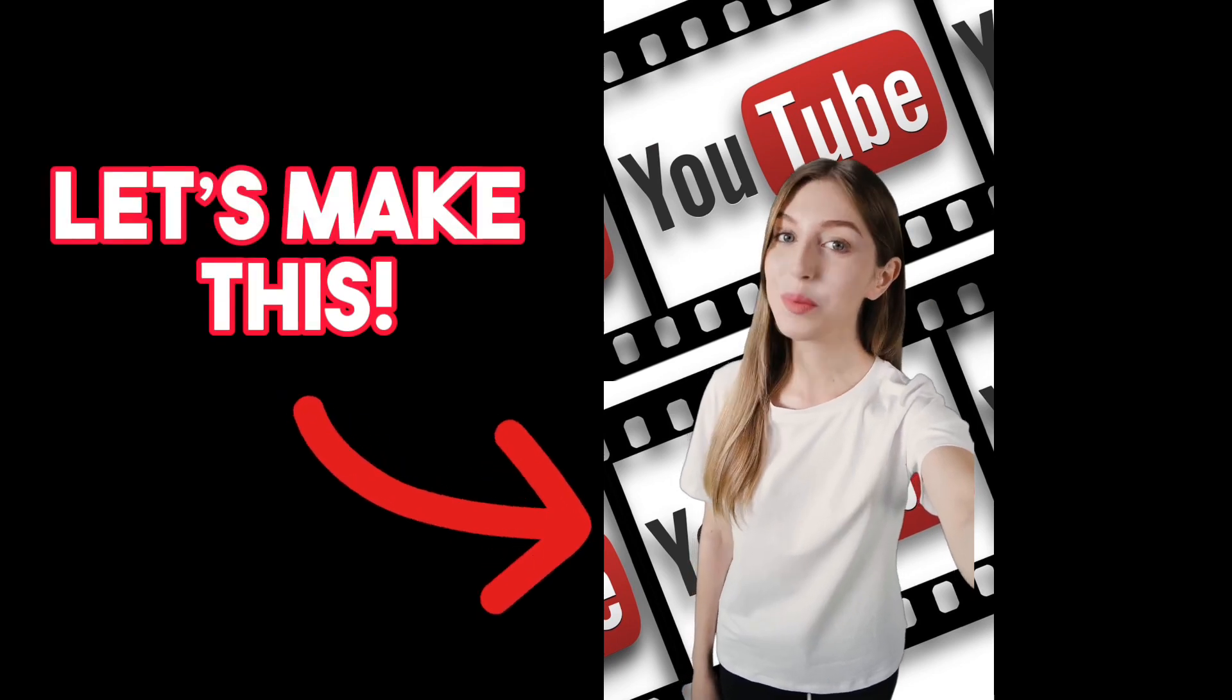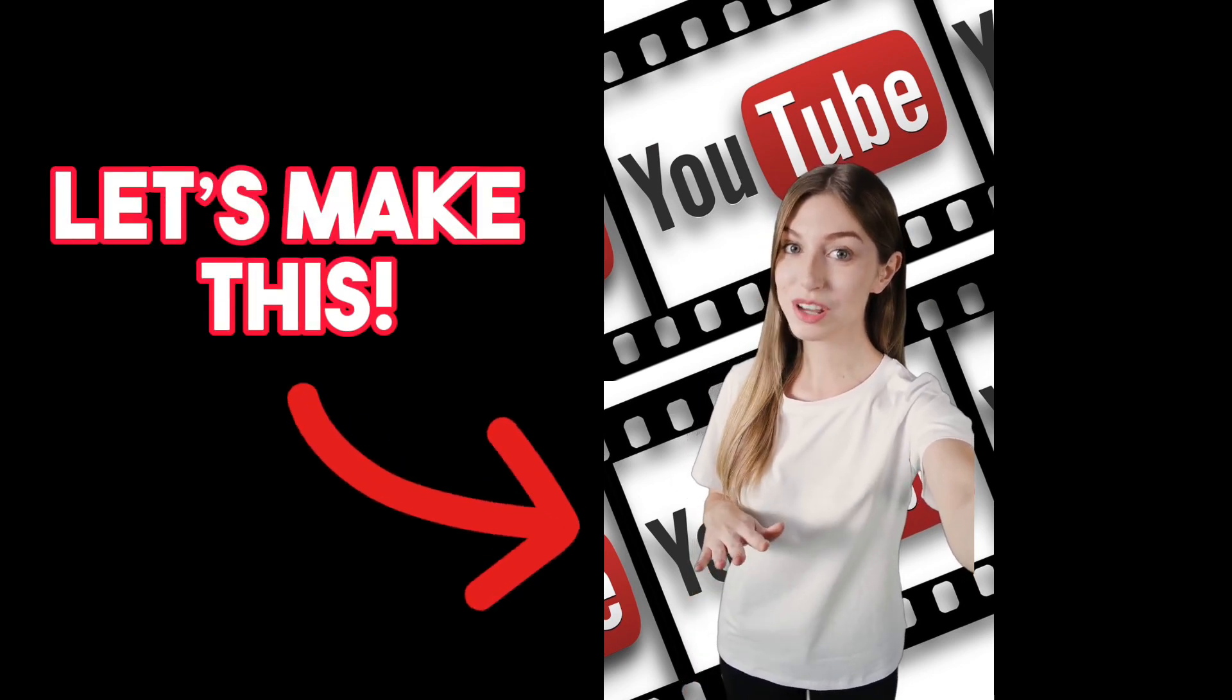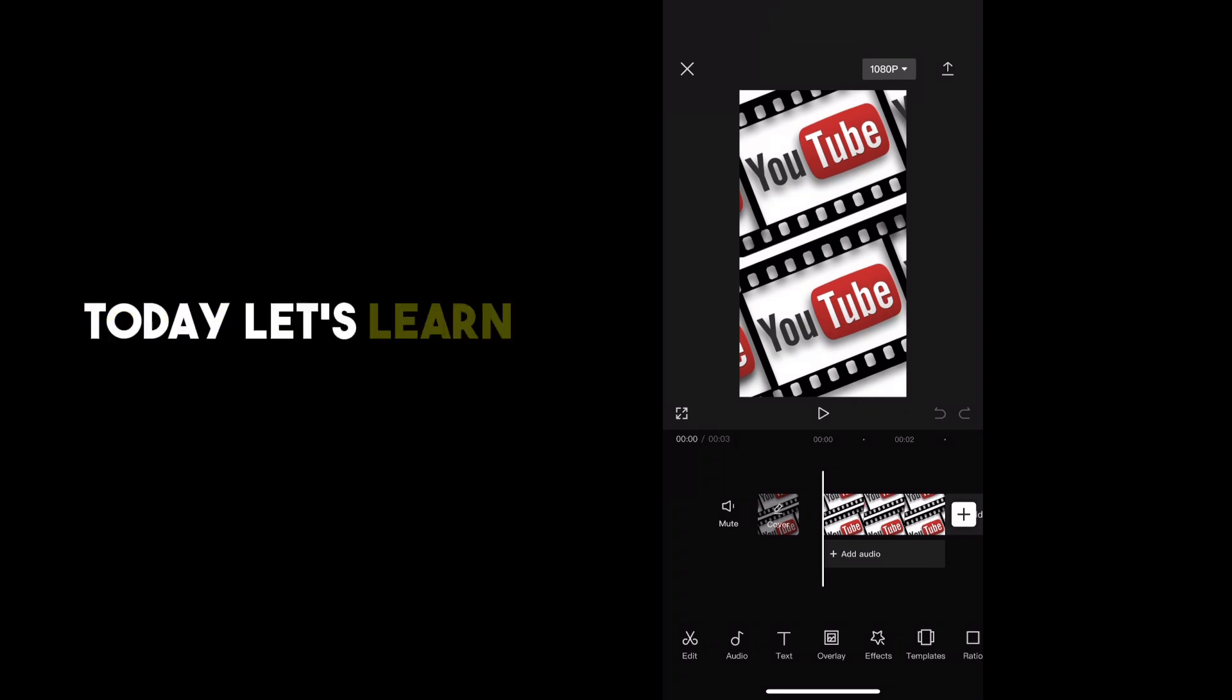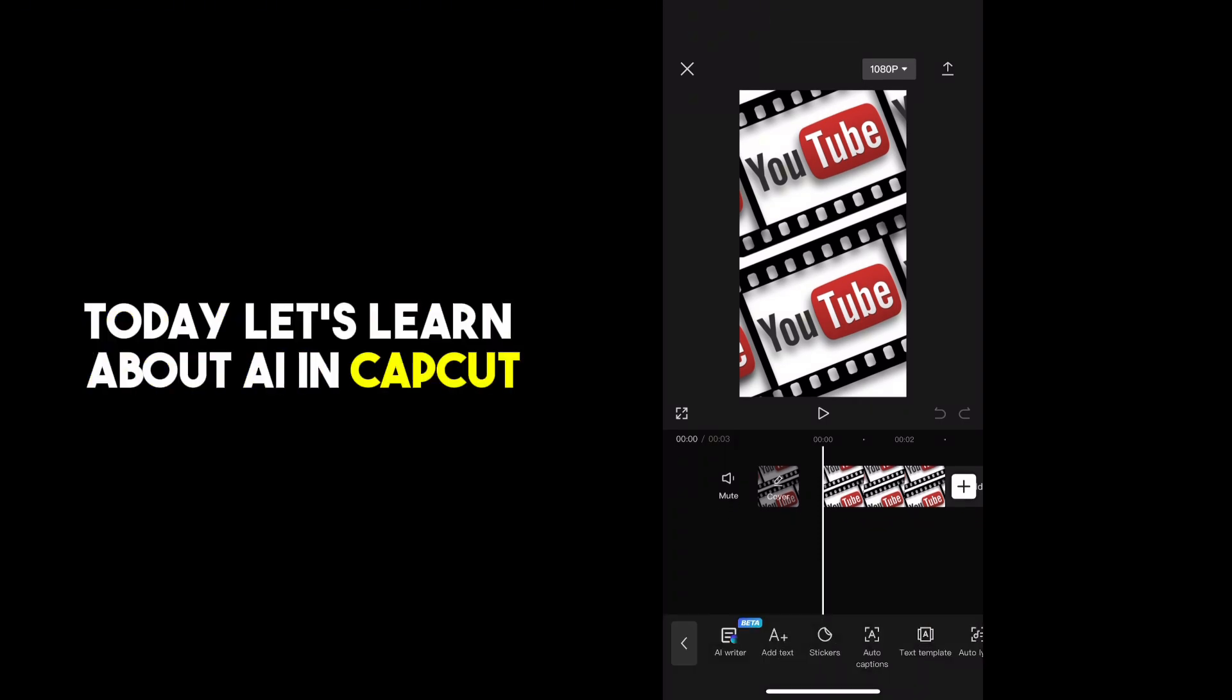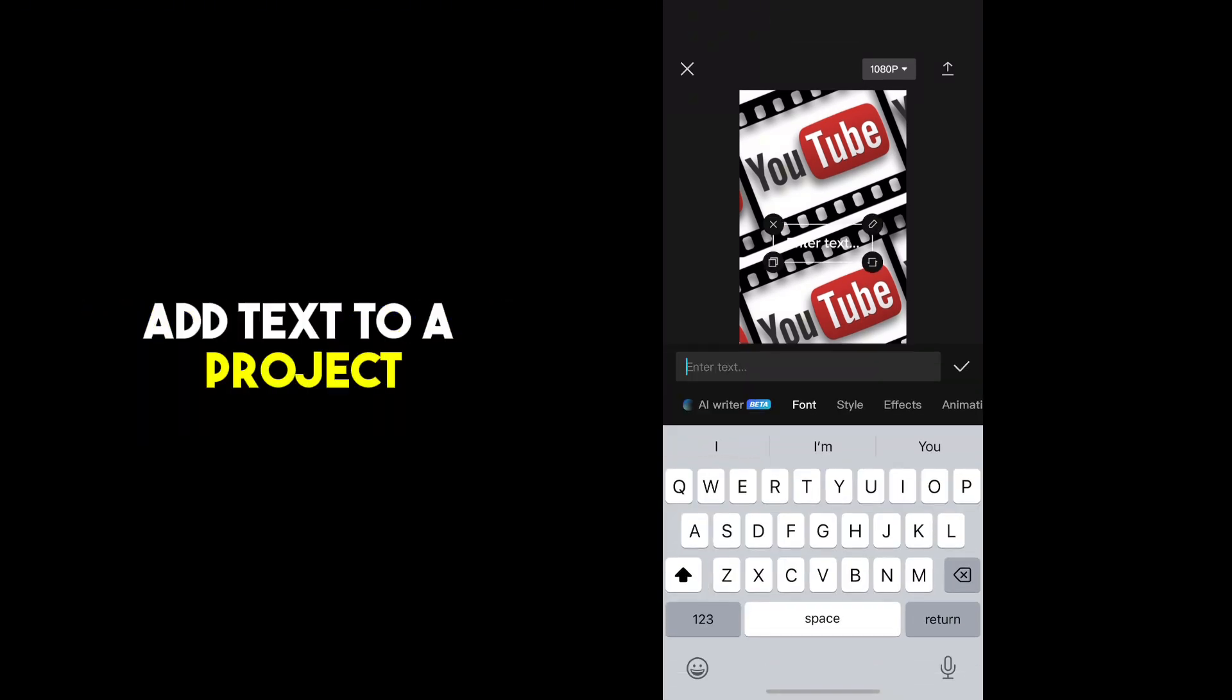Hello, friends. I wanted to welcome you to my page. I hope you have the best day today. Today, let's learn about AI in CapCut. Add text to a project.